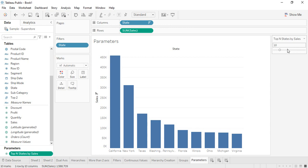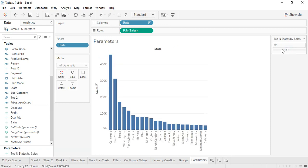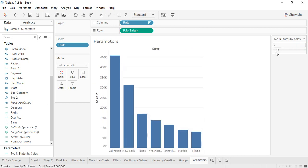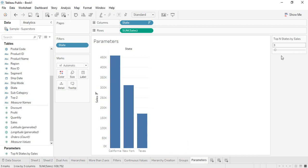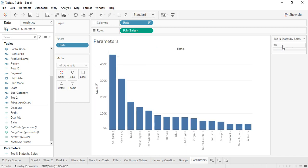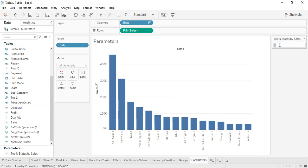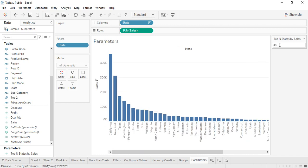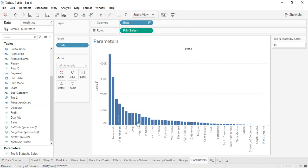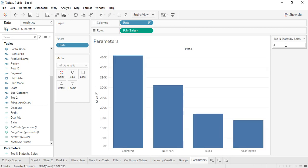Right-click on the parameter and click 'Show Parameter'. A slider appears with the current value set to 10, showing the top 10 states by sales. You can drag the slider to change the value — all the way up to 49 or down to 3 or 4. You can also type in a value directly. If you enter a value like 700 that exceeds the range, Tableau automatically resets it to the maximum of 49.